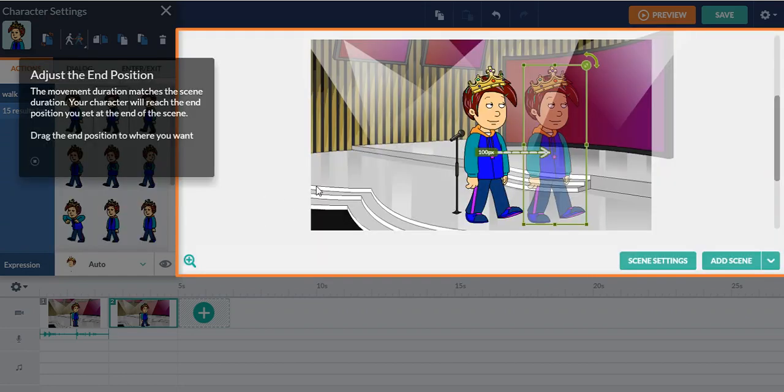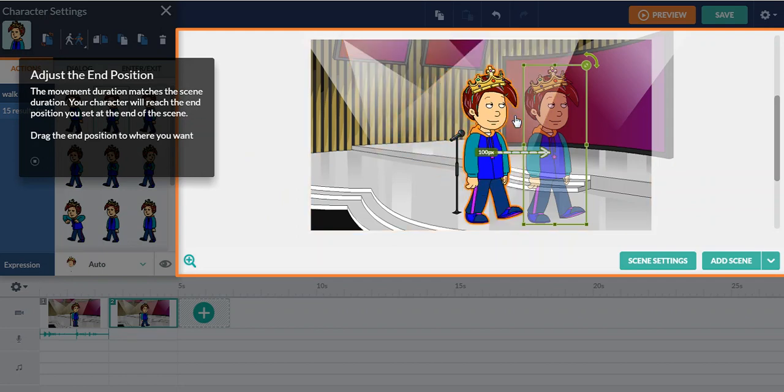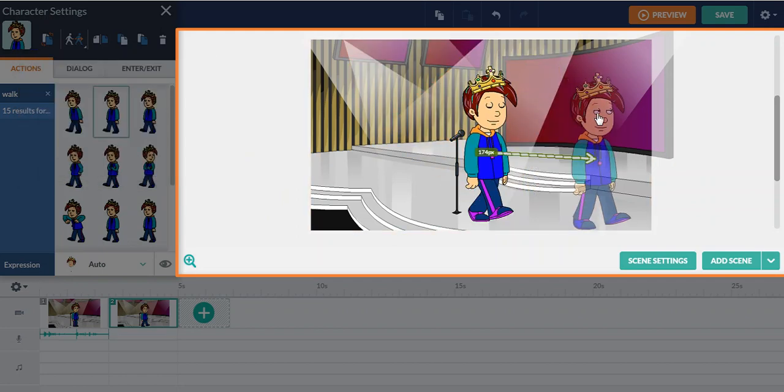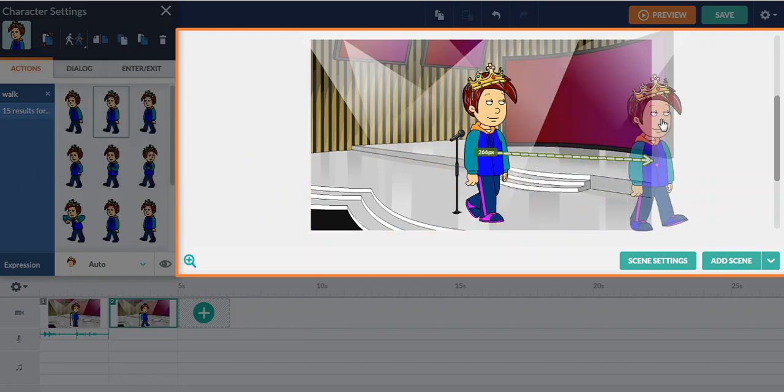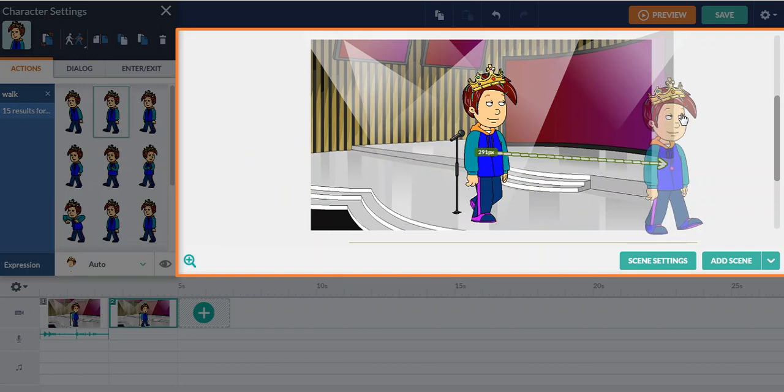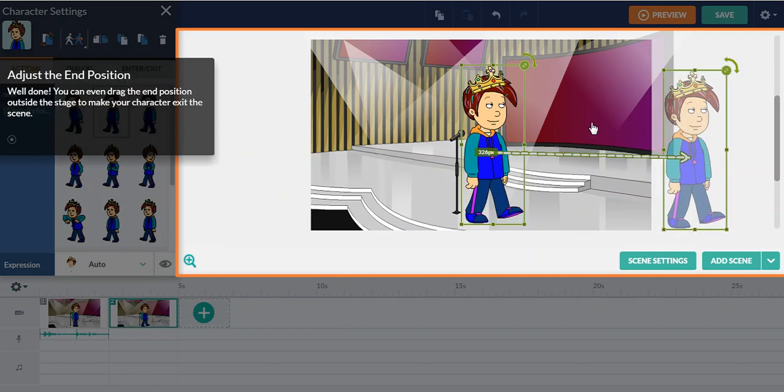Make the character, make myself walk out of the scene. Adjust the end position. You have to drag the character. I'm going to drag myself right here and click next.